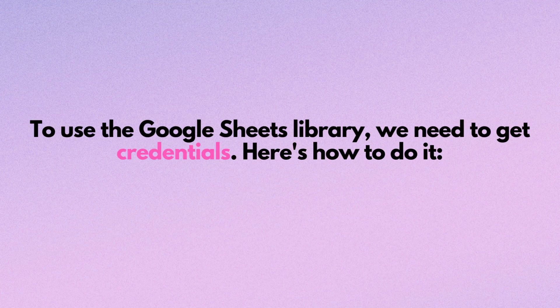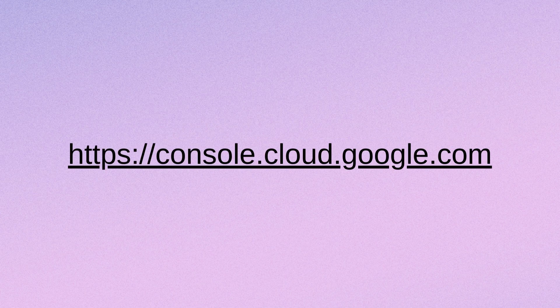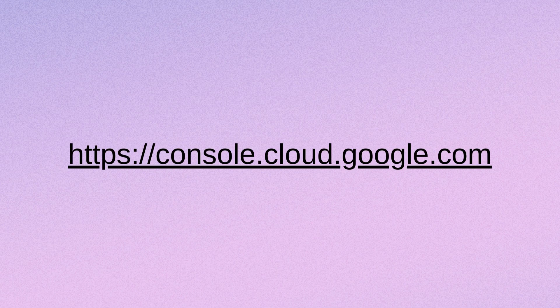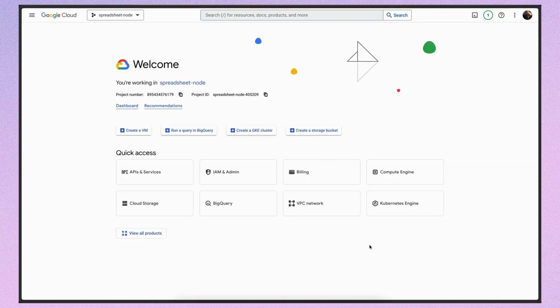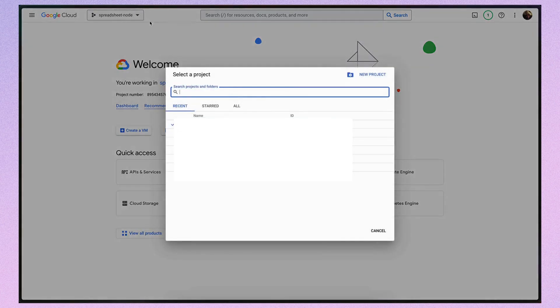To use the Google sheets library we need to get credentials. Here is how to do it. First you need to go to Google console. There is the link. Next create a new project. I named it Spreadsheet1.